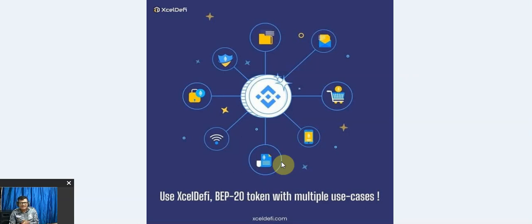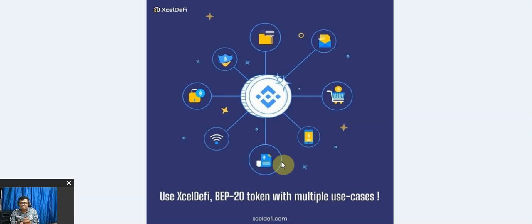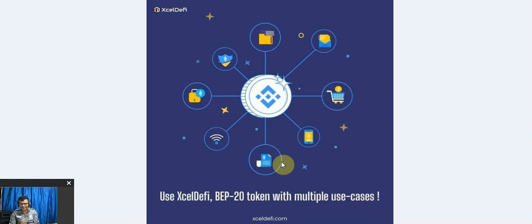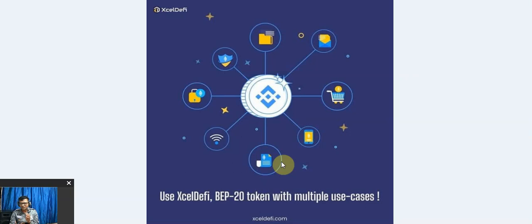Excel DeFi wants to build the world's first comprehensive ecosystem, including Excel Swap, Excel DeFi Launch Pad, Excel Trip, Excel Pay Wallet, and alternative digital token XLD built on the Binance margin. We will check all their details in our next video.